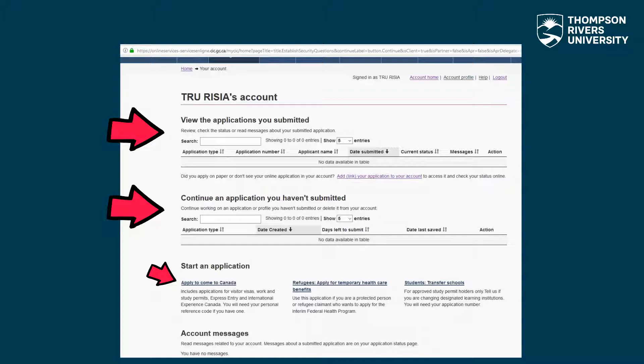Transfer schools: if you change from one designated learning institution to another, you must notify IRCC using this link.